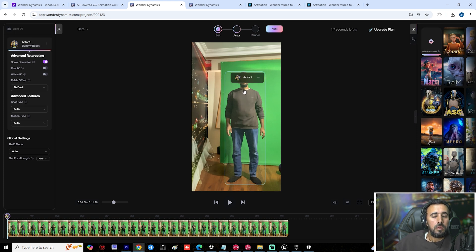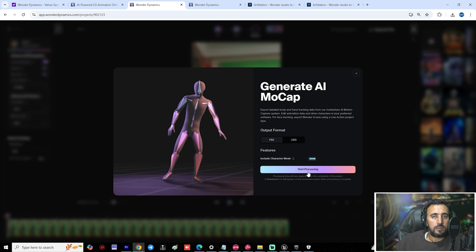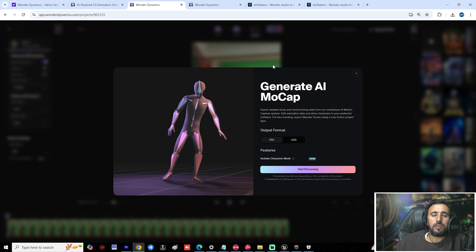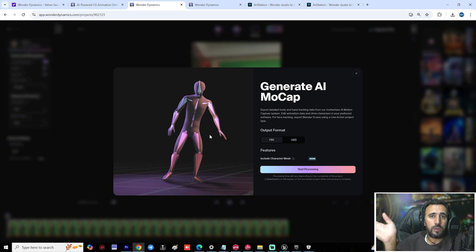This is the supported character for our plugin for MetaHuman. After that, choose Next. Now we have FBX and USD — I will choose FBX and start processing. Wait around 30 to 45 minutes. If you have a 10-minute video it may take 45 minutes; if it's one minute, also around 45 minutes.